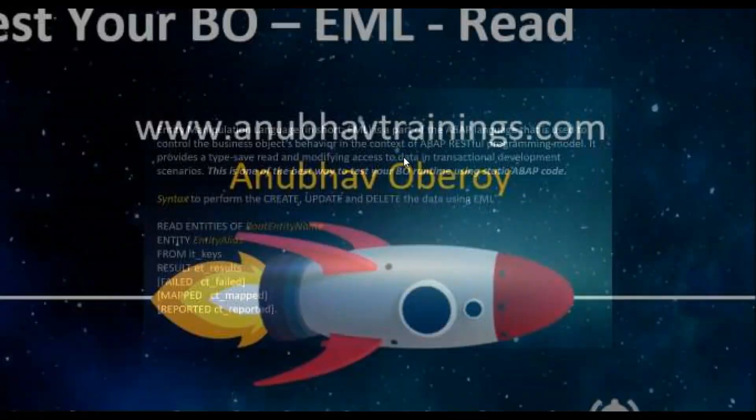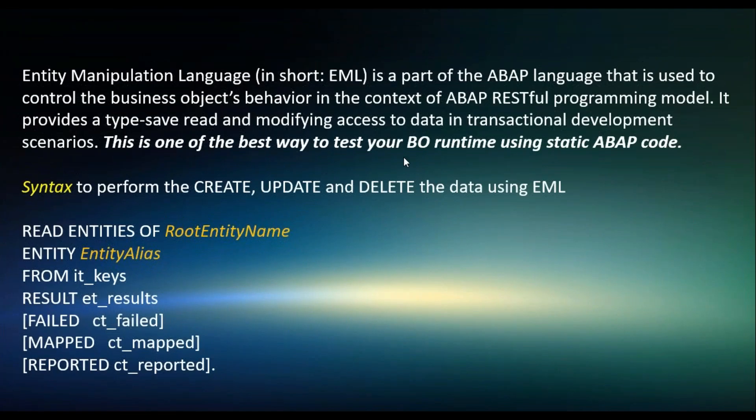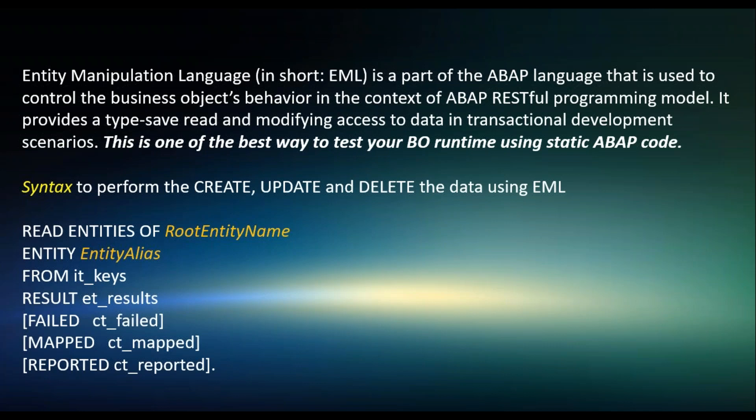Let's get started and understand what exactly we have in Entity Manipulation Language, or EML shortly. EML is part of the ABAP language for us to manipulate the business object of RESTful programming model. This is one of the best ways to test our business object at runtime using static ABAP code.